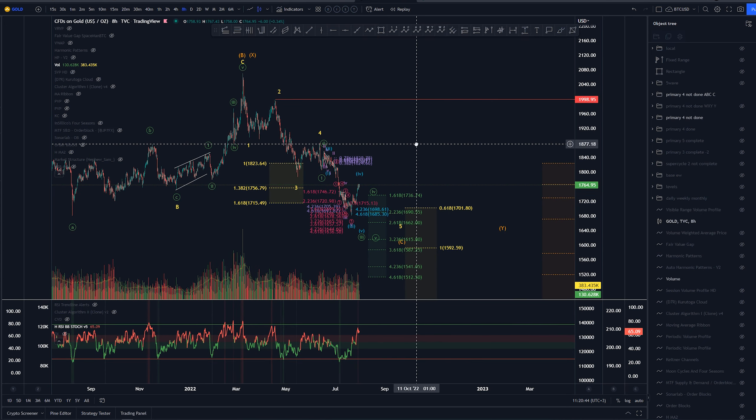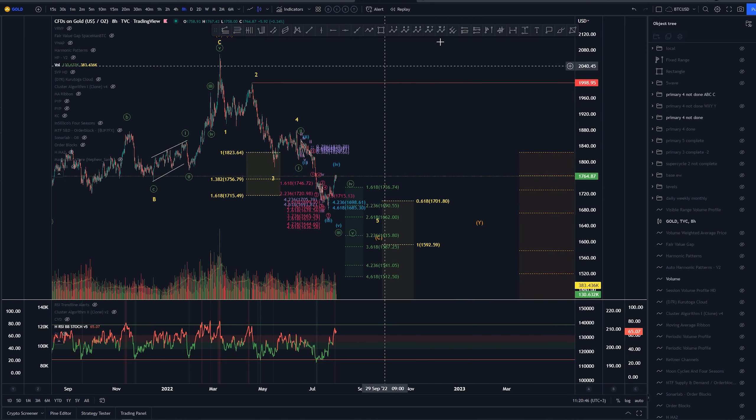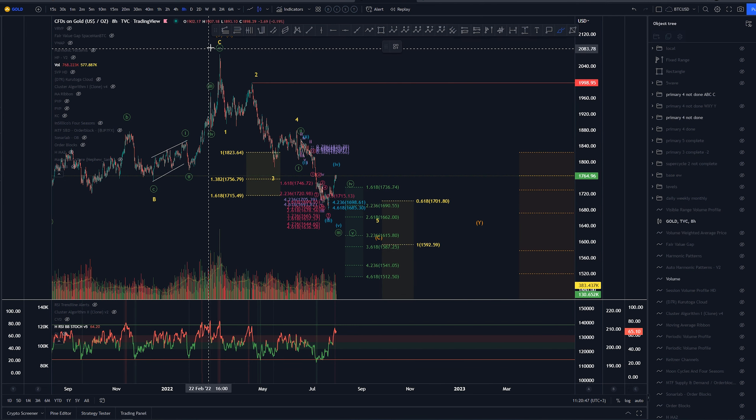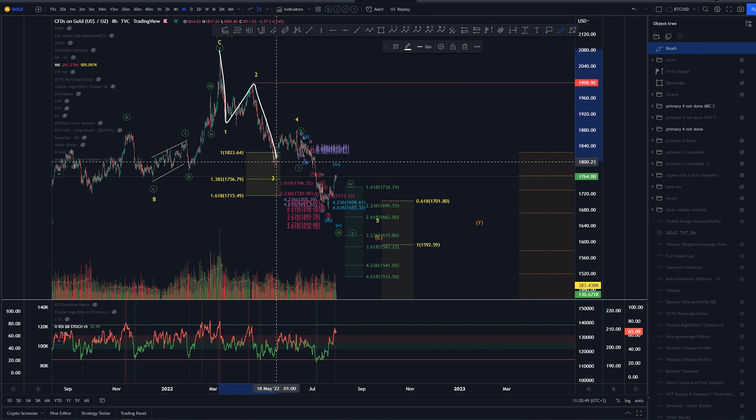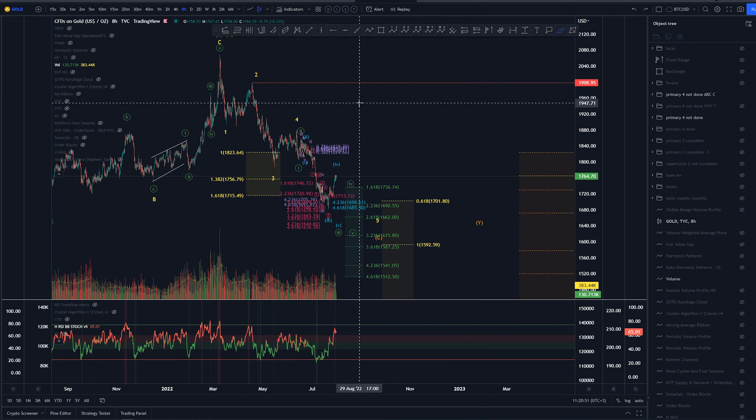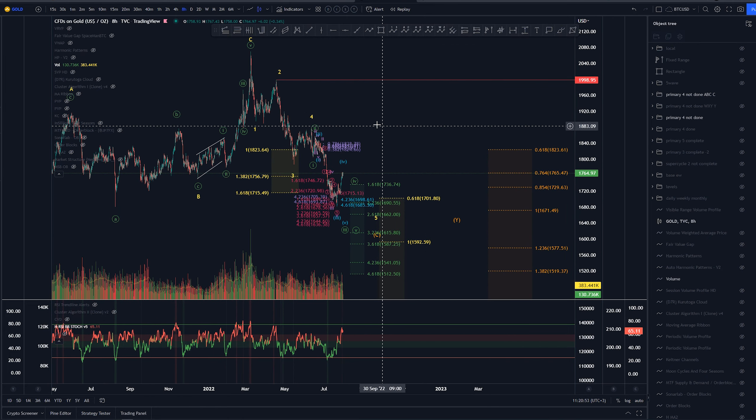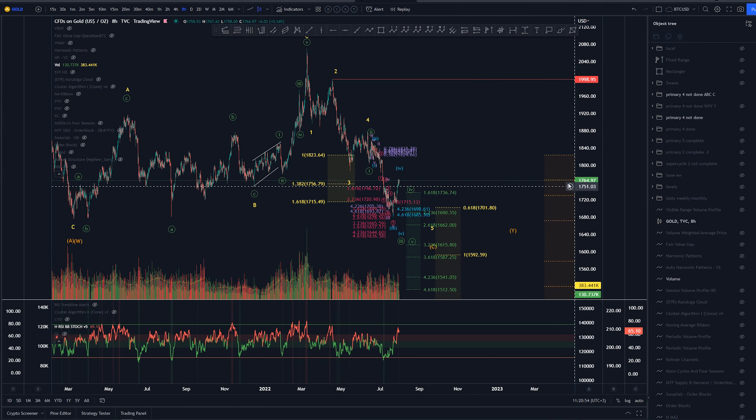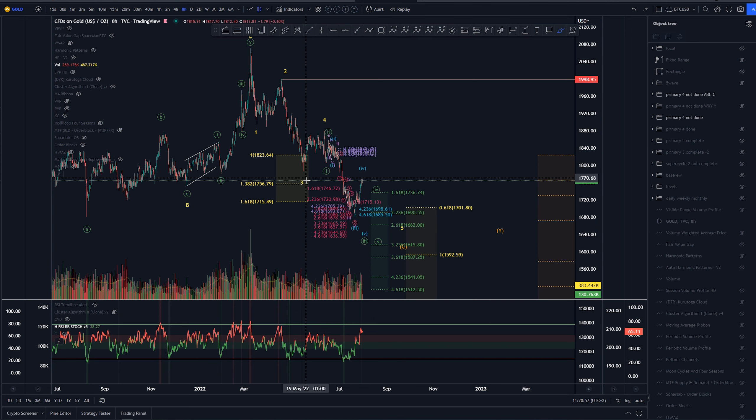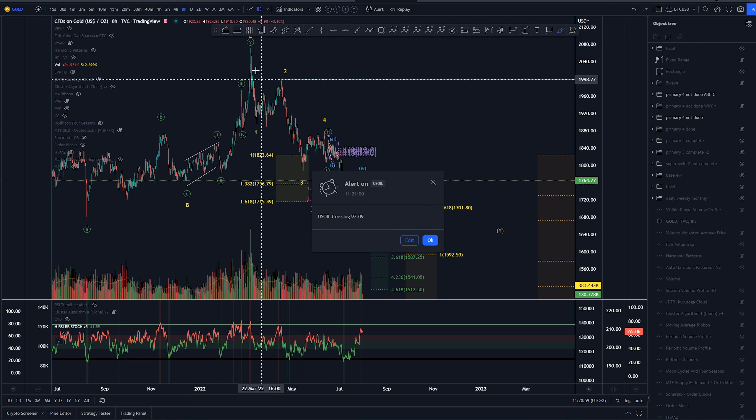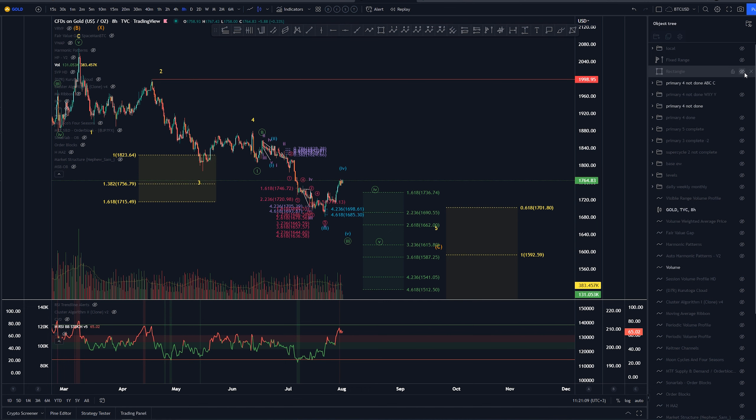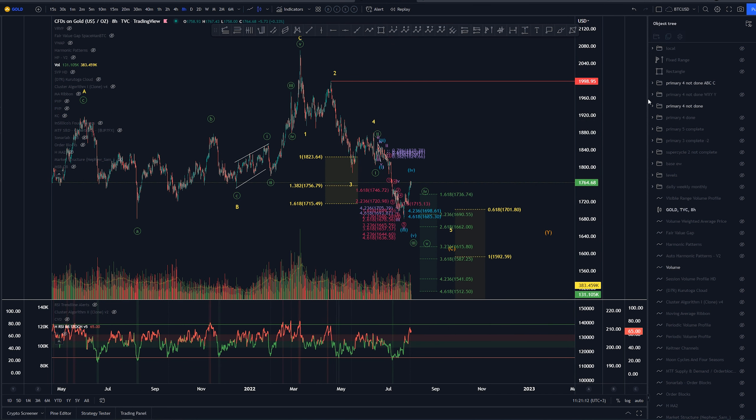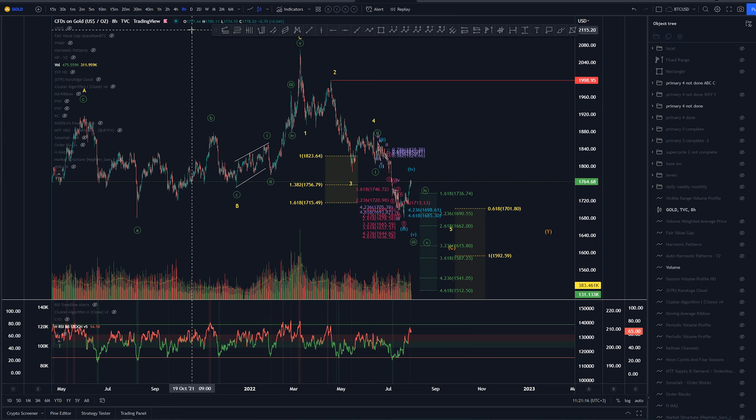This is the better option to me. In this one we would have this as 1-2-3-4-5. We would be expecting an extension here on the fifth as we did not have an extension on the third. The third is barely larger than wave 1. Let's take a look closer into this structure here.